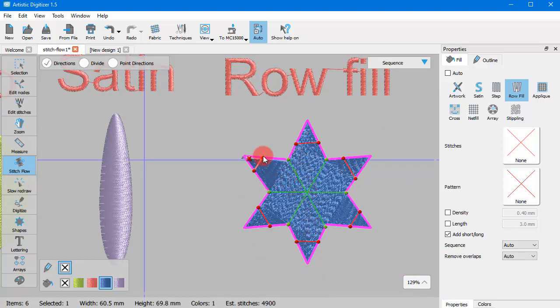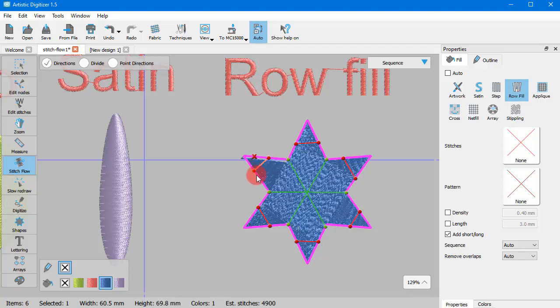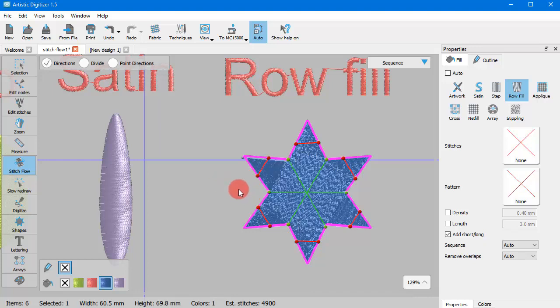As already mentioned, using the dots on the edges of the line, you can edit the line. And using the X that appears on the middle of the line, you can delete it.